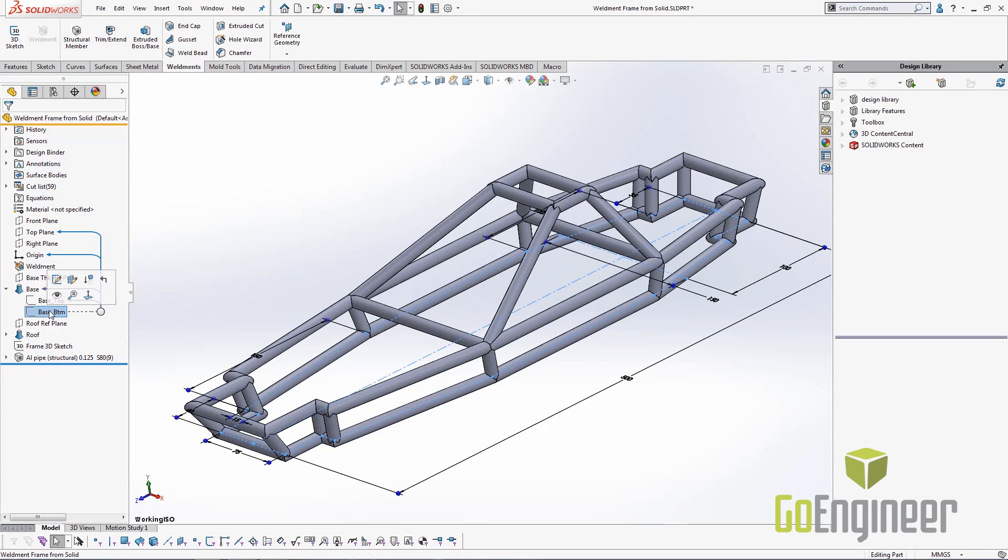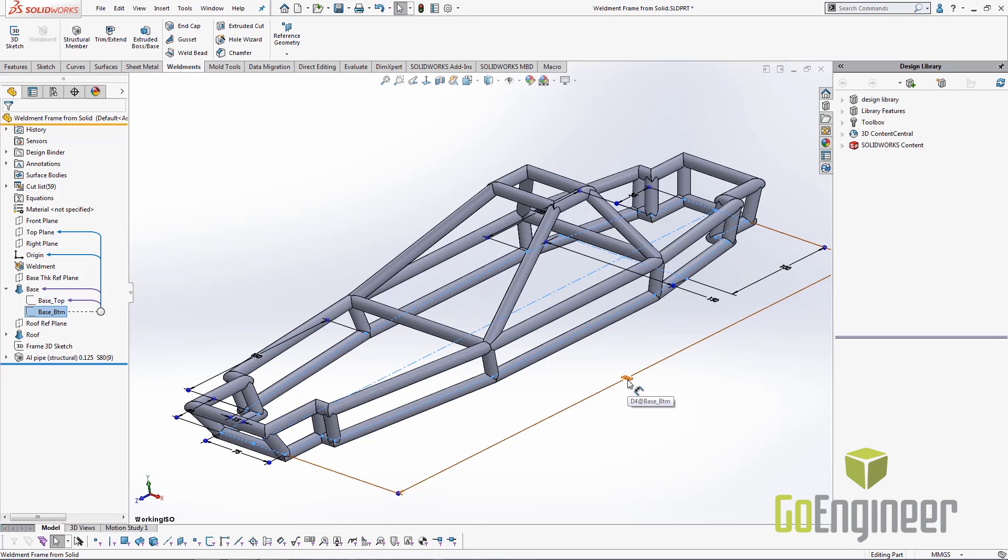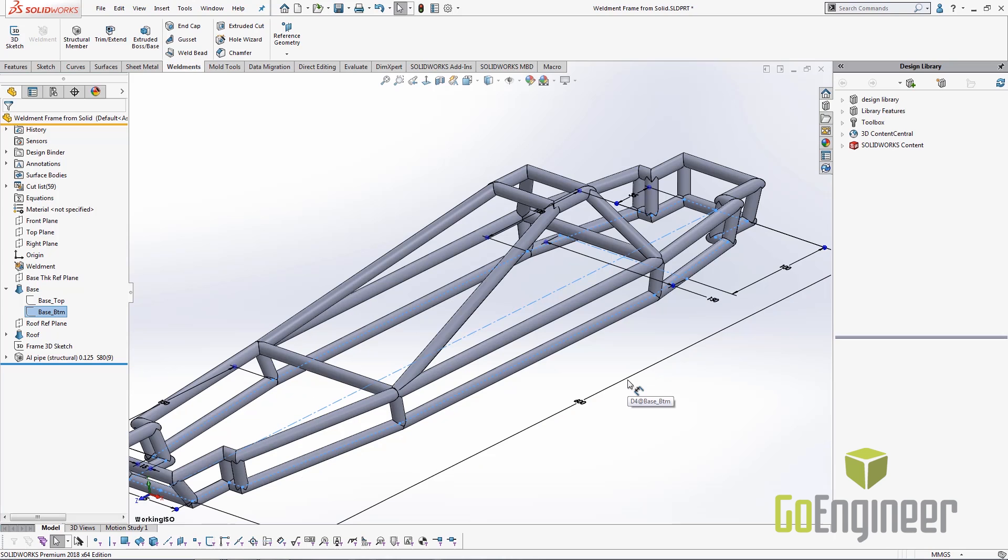So I have a base bottom sketch here that I created which helped me lay out my solid initially. What I can do is I can change these dimensions and we can see that my weldment automatically updates.